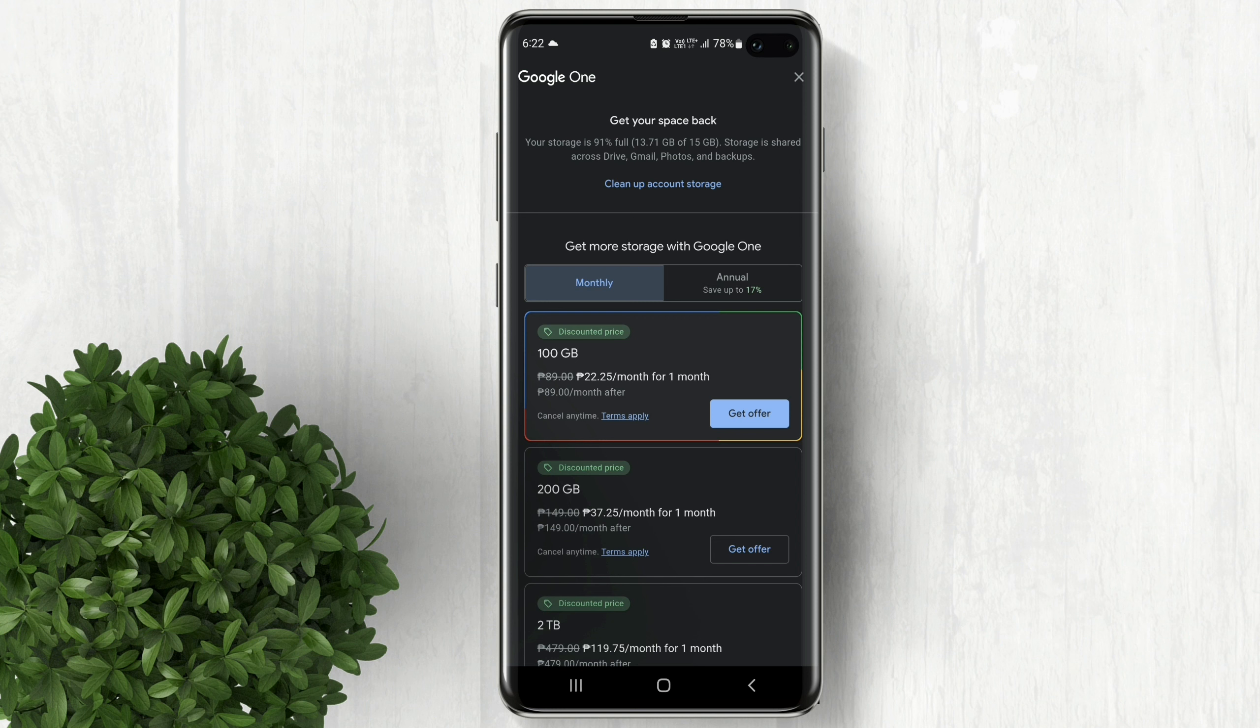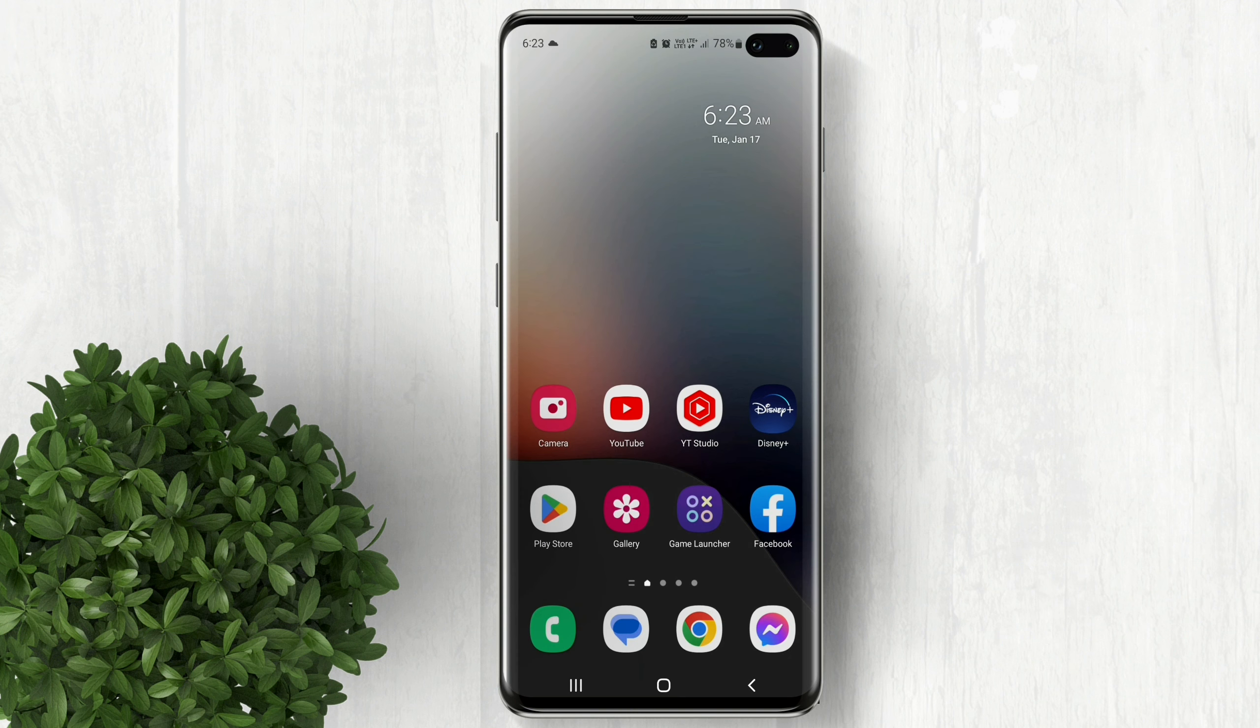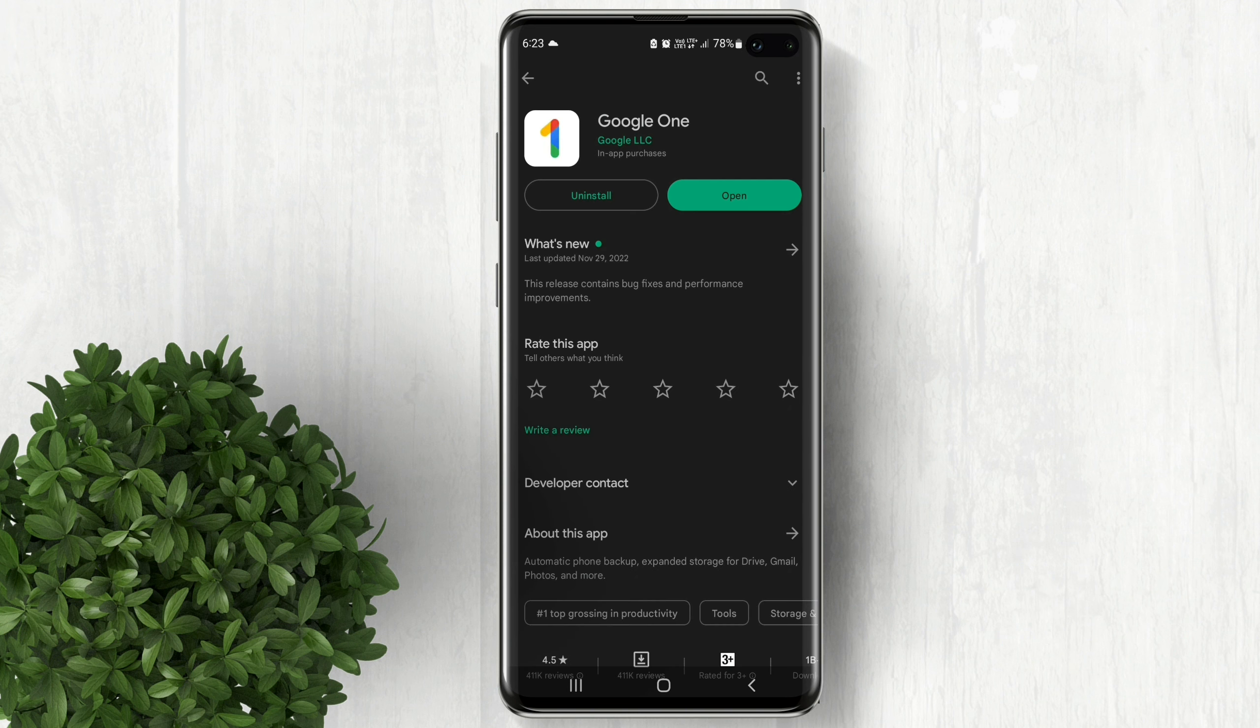If you want to free some space with your Google storage just follow these steps. Go to Play Store or App Store and download Google One. Open the app.